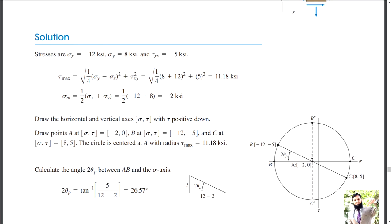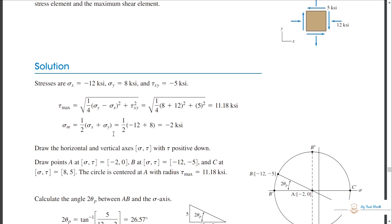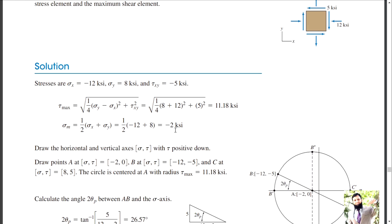You have to find the origin point, and the origin point you can find with the help of average stresses. Stress mean is equal to one-half times sigma-x plus sigma-y. Taking care of the sign conventions, you come to know that minus 2 KSI is the mean stress — the mean stresses are compressive stresses.